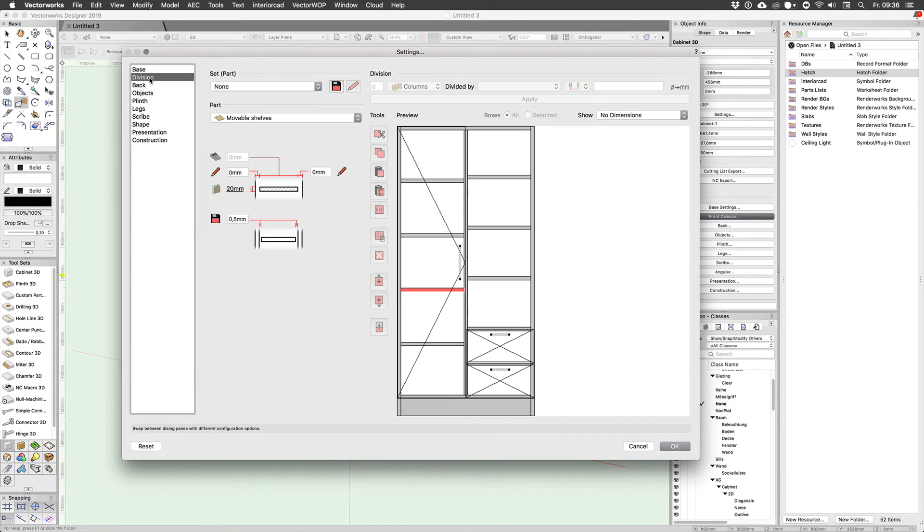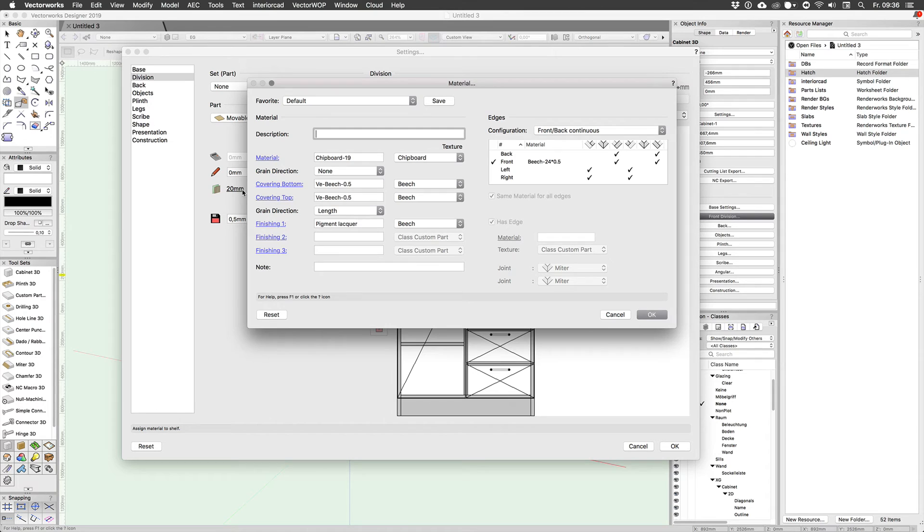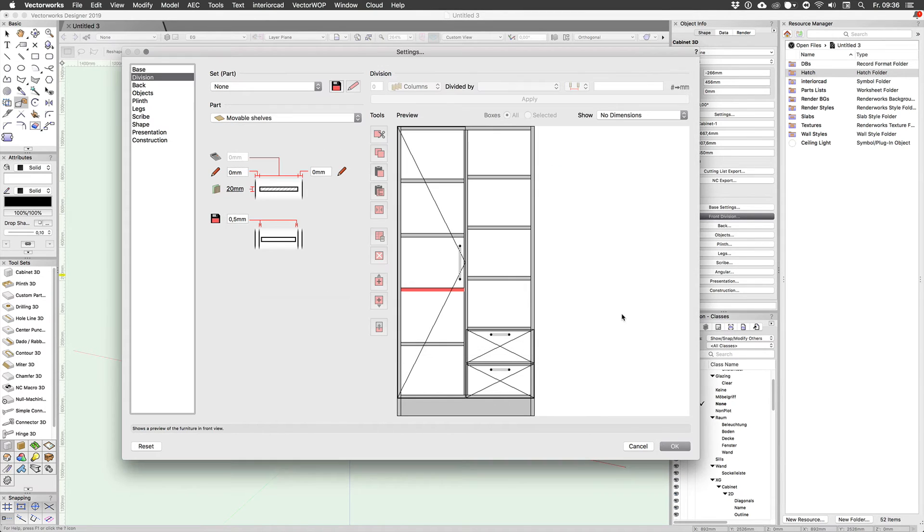I'm going to make another video talking in detail about materials, material configurations, cutting lists, et cetera. All I want to say for now is that if you want to depart from what you've set as a standard, you can do so by clicking on this link here and that will allow you to assign a different material to any of the components of the cabinet.